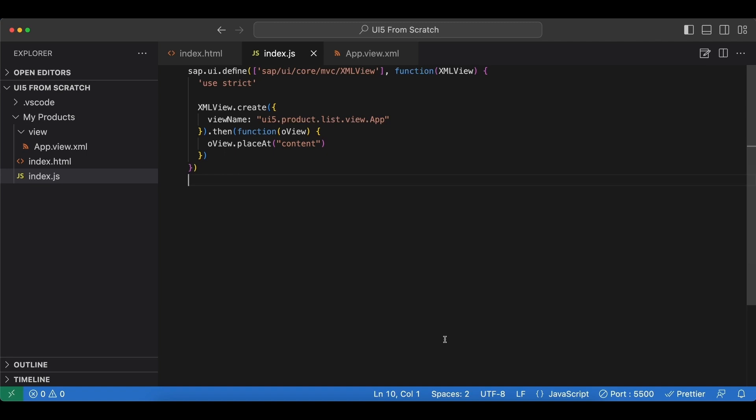We need controllers to add additional functionalities to views such as user interactivity, but if the view is just displaying information and no additional functionality is required, we don't have to create a controller for our view.